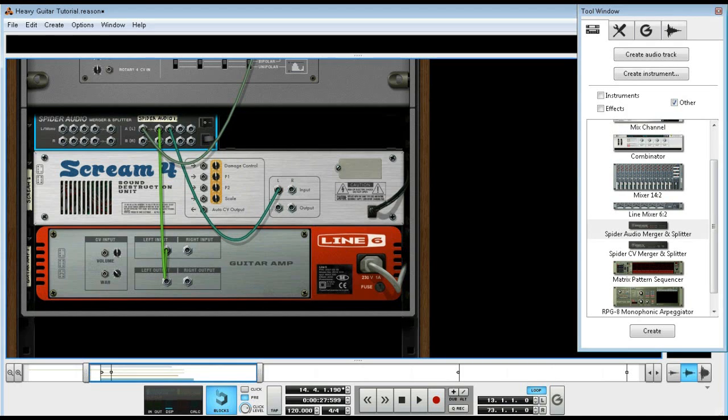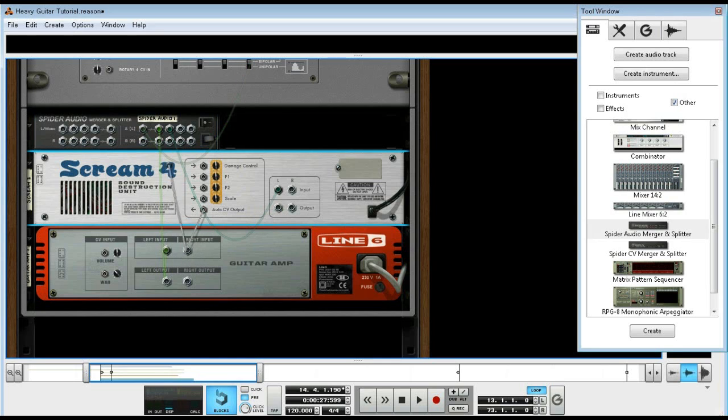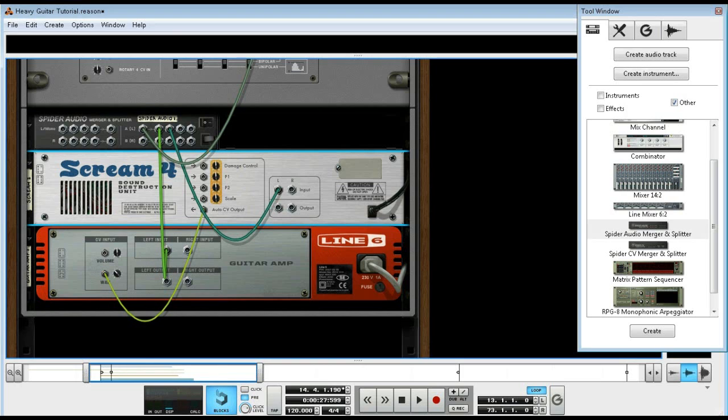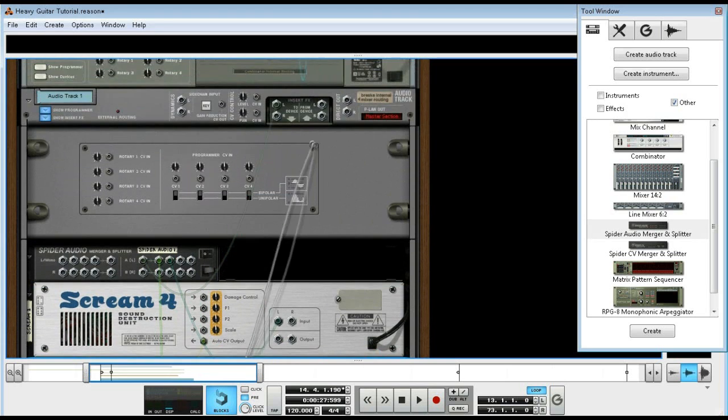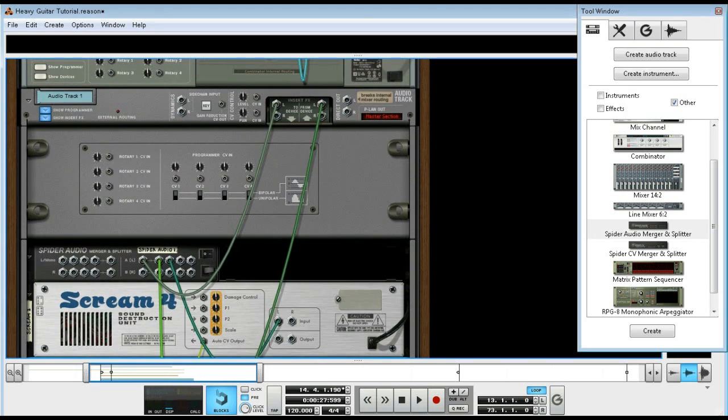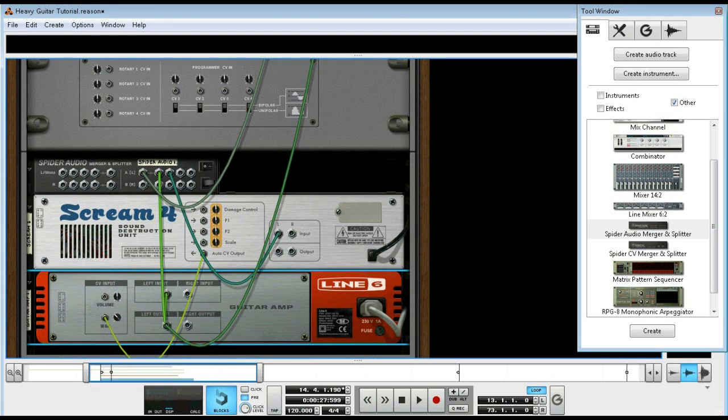to the input of the Scream. We're not going to use the Scream, you can if you really want to, kind of like when I did the gate function with Thor, same type of thing. But this time I'm just running the CV directly from the Scream 4 into the wah.